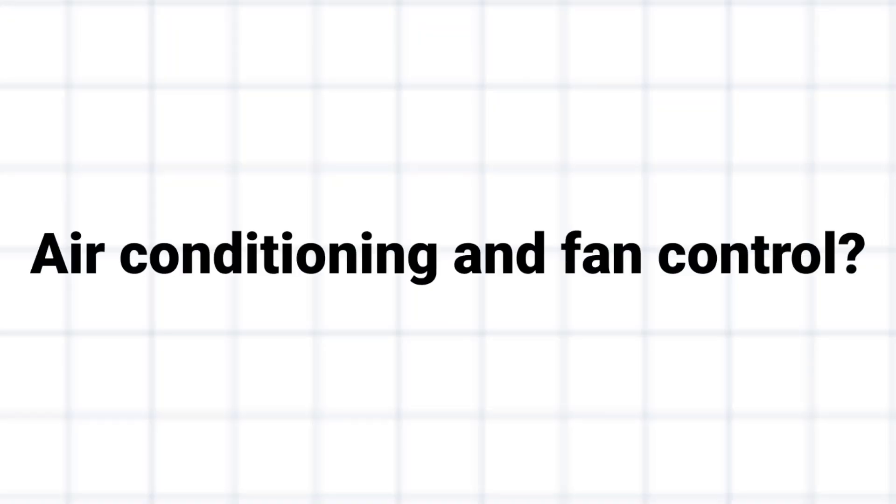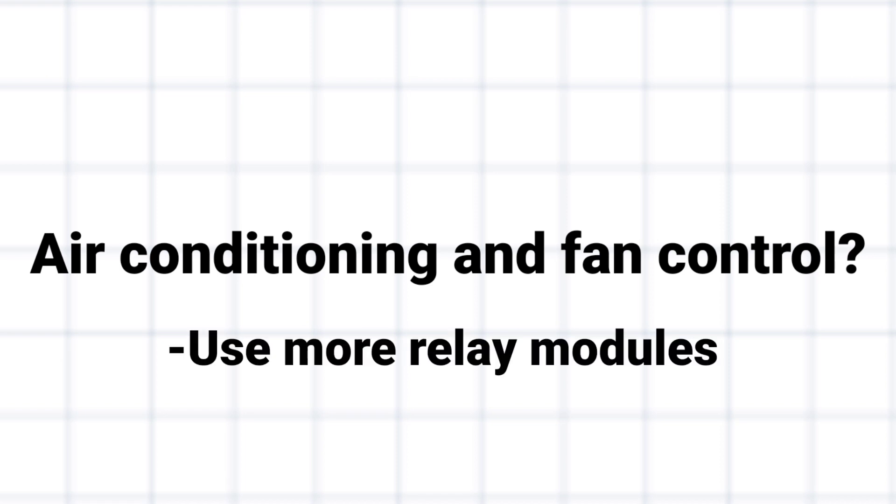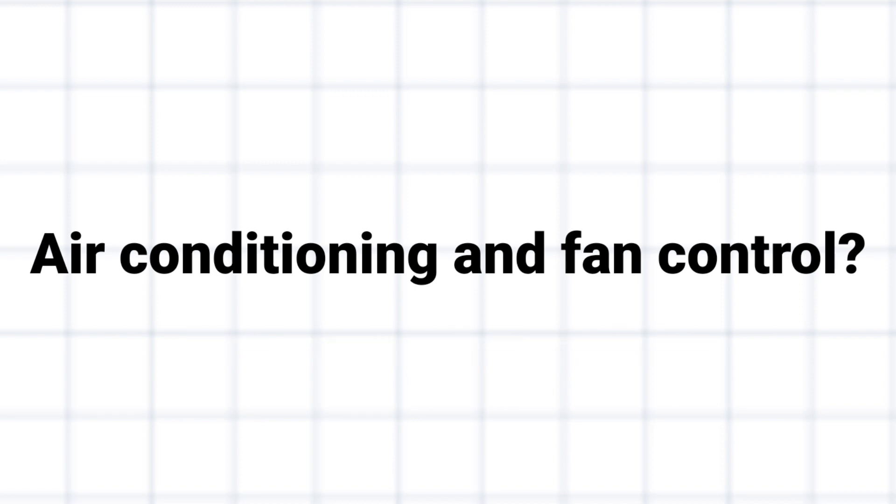One other thing I'll address because I'm sure I'm gonna get questions on it is how to add air conditioning or fan control. This can be as simple as adding another relay module or two for the AC compressor and the fan and then adding control logic into the software to tell your system when to use the heater and when to use the air conditioning. I'll go over a little example of this when we talk about the software.